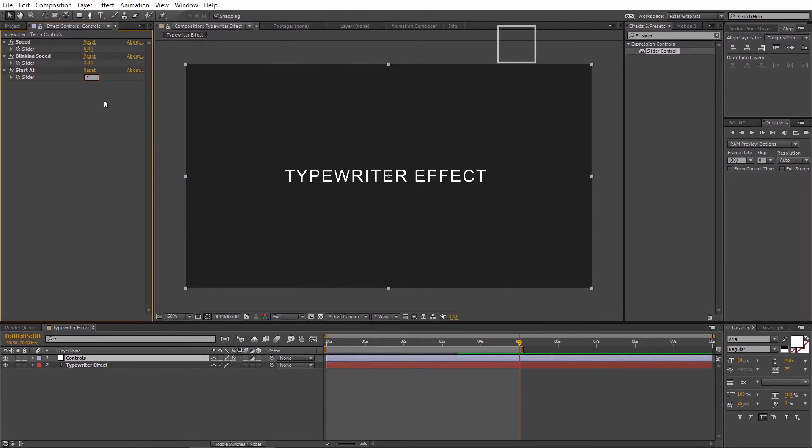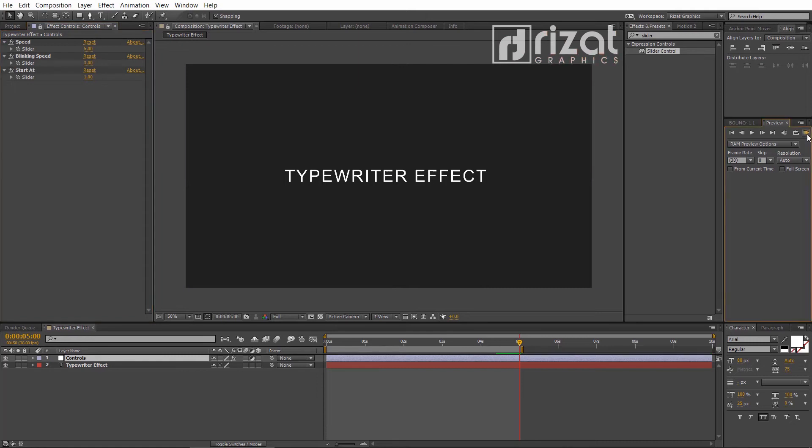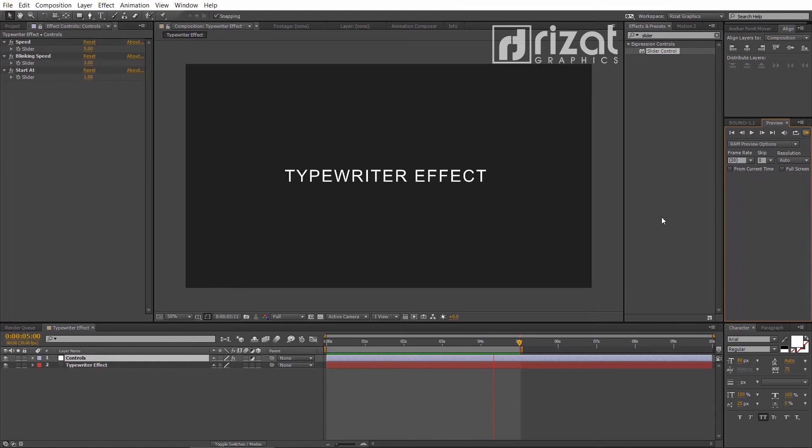It means our text animation will start from 1 second. Let's preview it again. It's working perfectly.